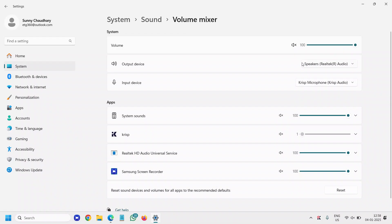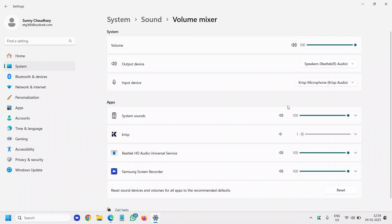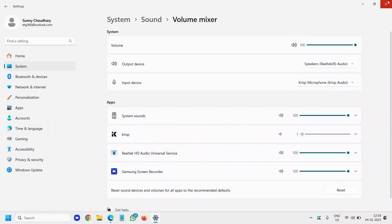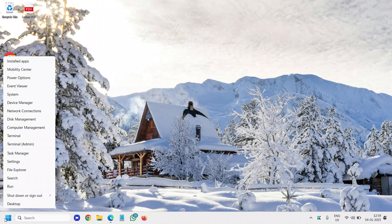Sometimes, even if it's at 100%, if the mute button is enabled, the sound will not play. So please make sure it is not muted.